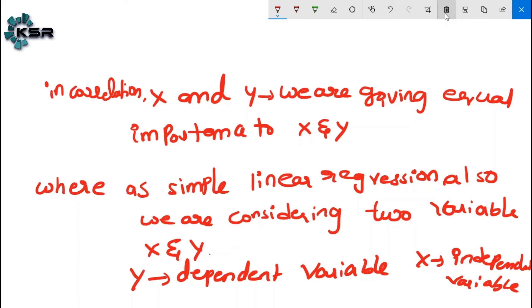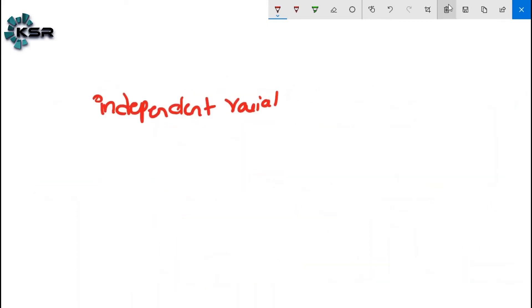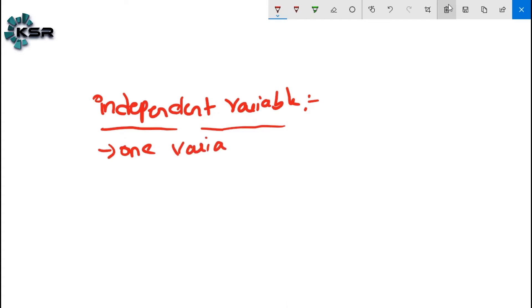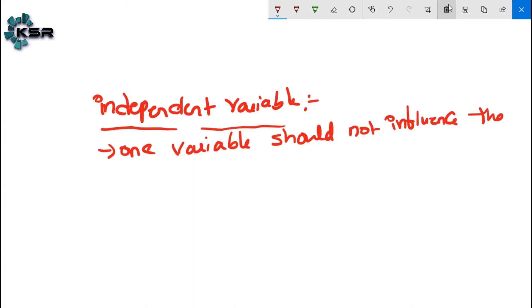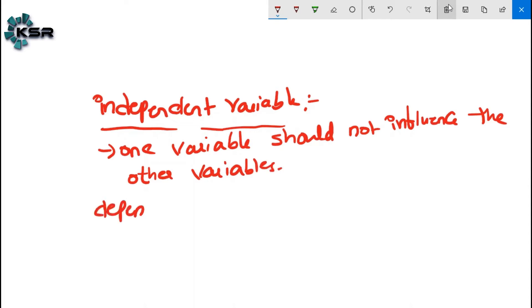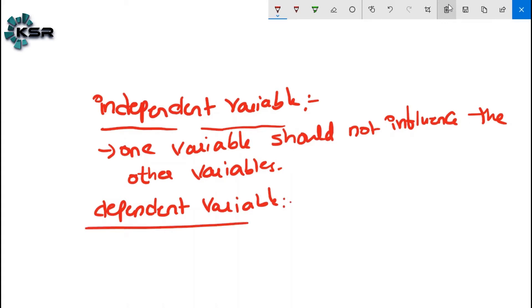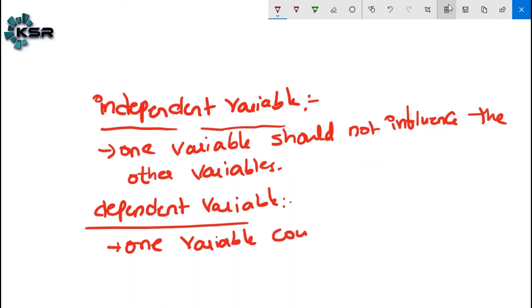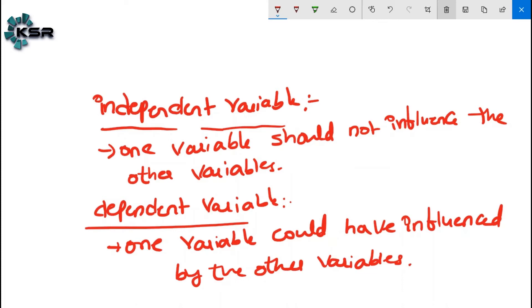Let's discuss what dependent and independent variables mean. Independent variable: one variable should not be influenced by the other variable. Dependent variable: one variable that could be influenced by the other variable — those are called dependent variables.